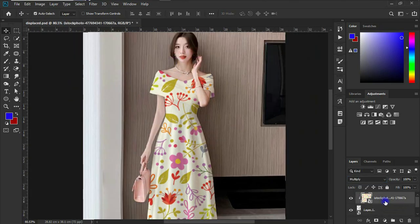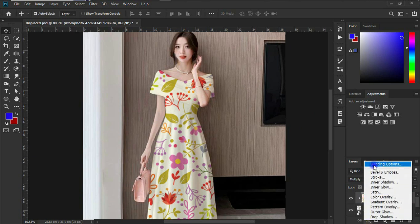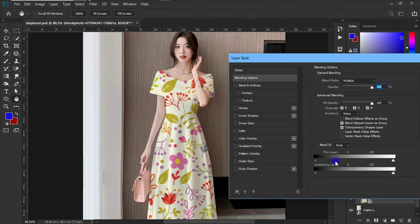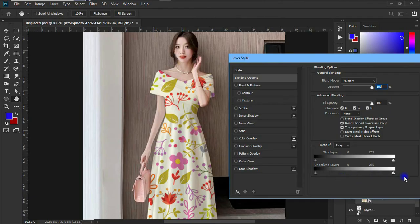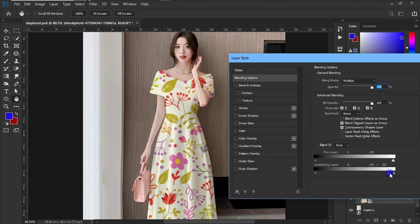And now the final thing that we can do is to come to the add layer style and click on the blending options over here. Quickly we are going to be working with the underlying layer. Hold your alt key and click on this white part to get it divided. Now hold on to the first and drag it. Whilst dragging, just have a view of your object with the pattern and see if it's okay. So if it's okay, you just let go of it.